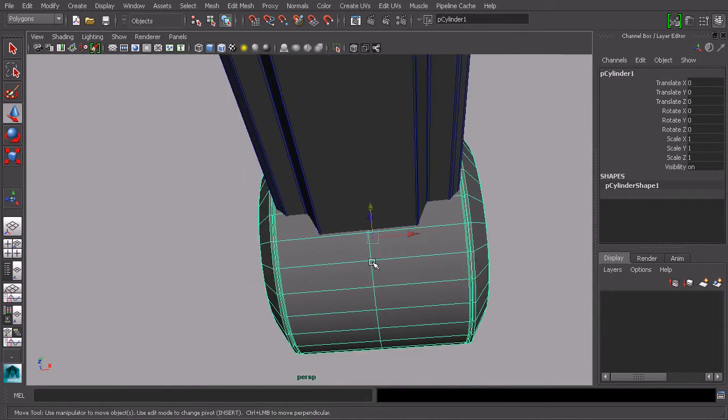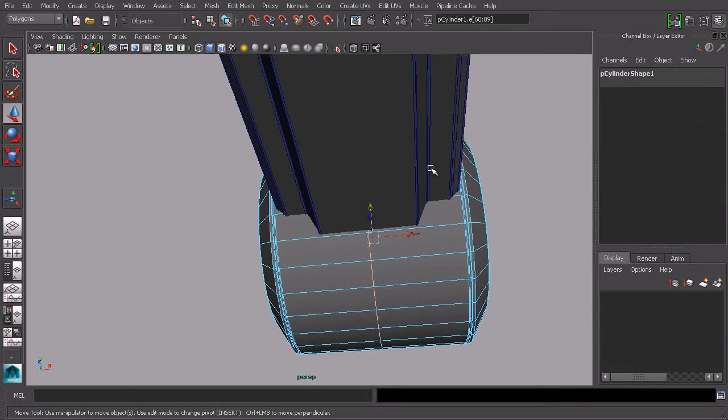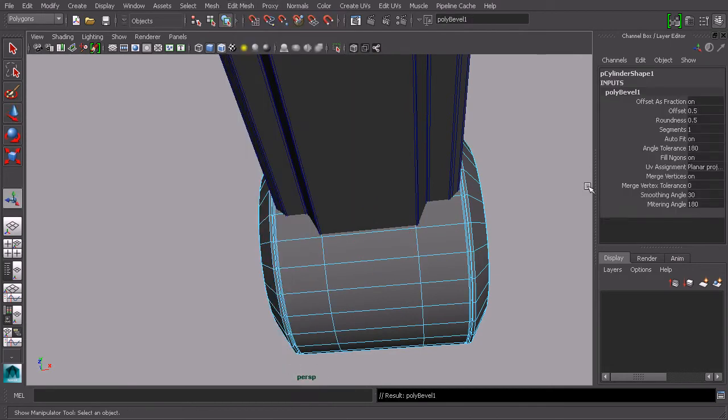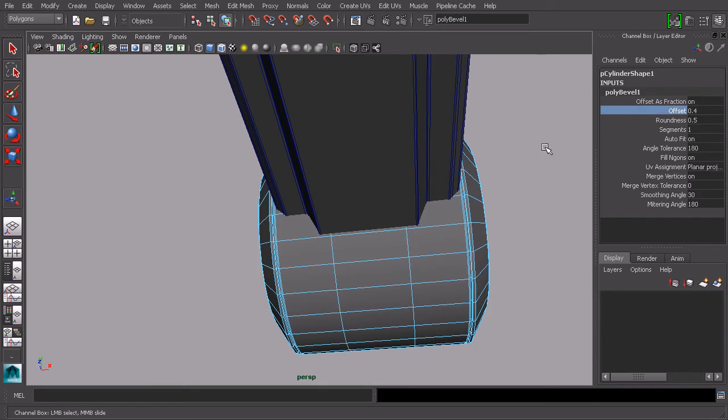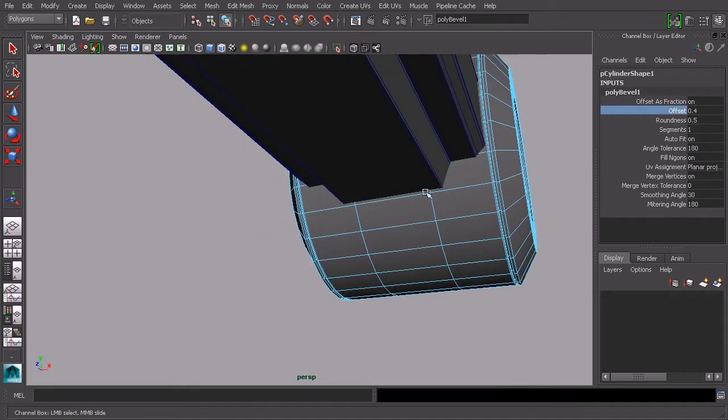We could use our insert edge loop tool to add edge loops, or we could just take this edge in the middle and do a bevel on that. So we'll take this bevel and let's reduce the offset to maybe 0.4, so it's a little bit narrower than that.